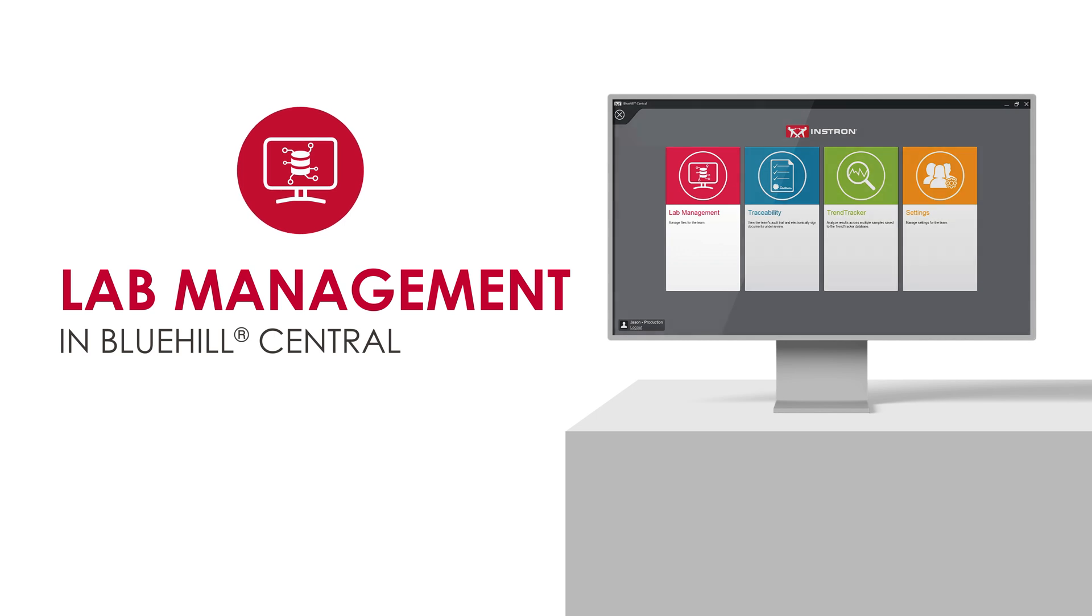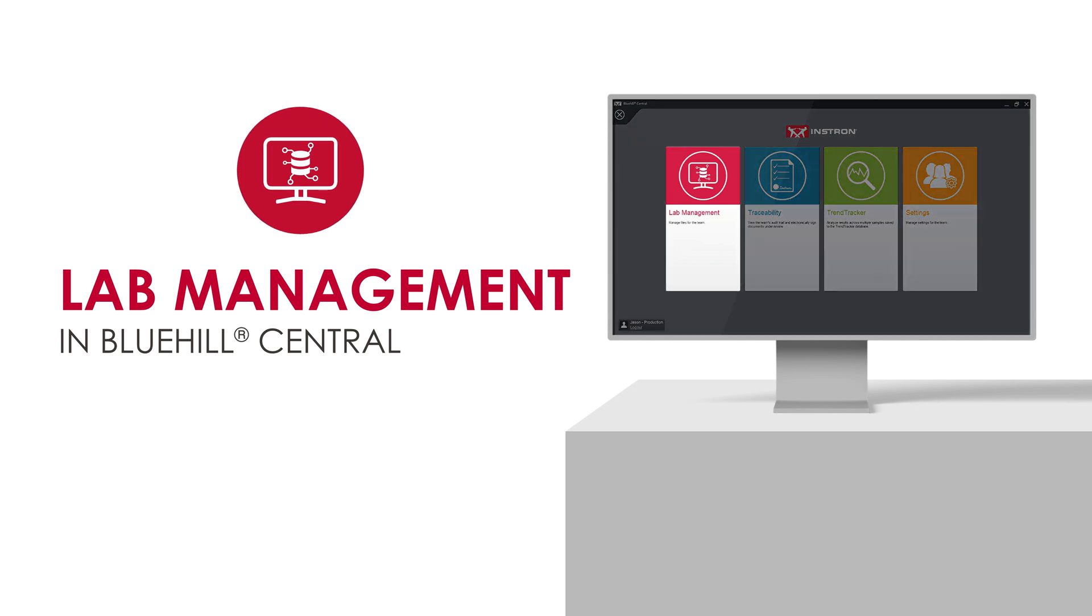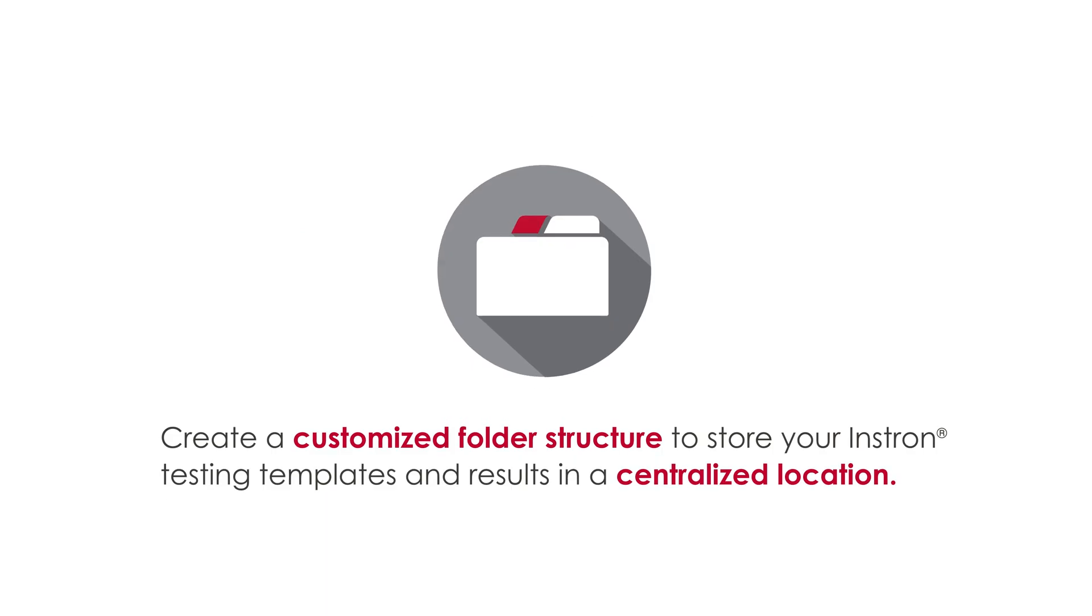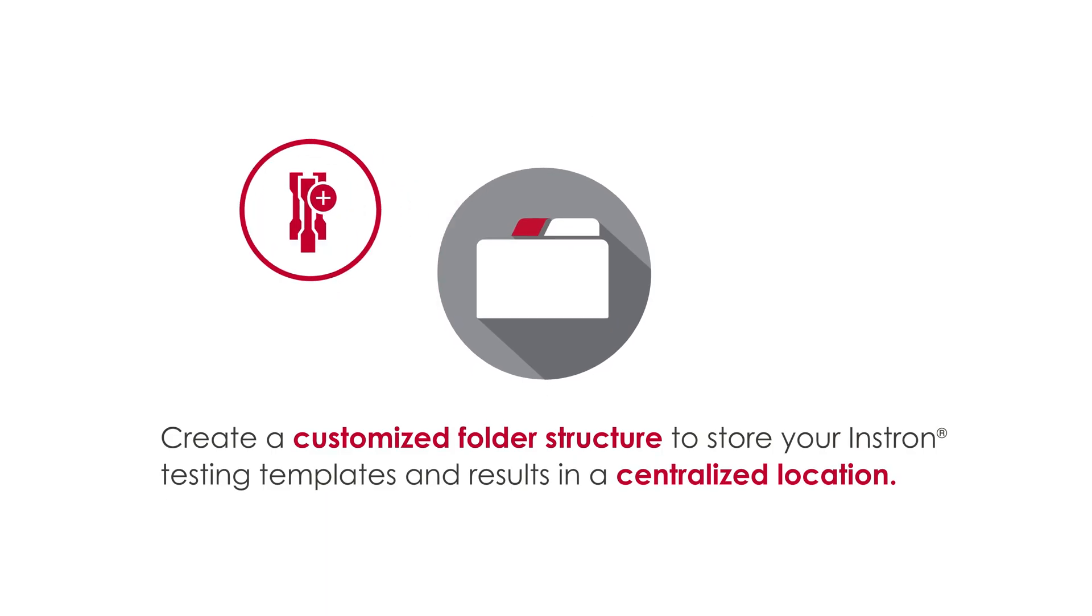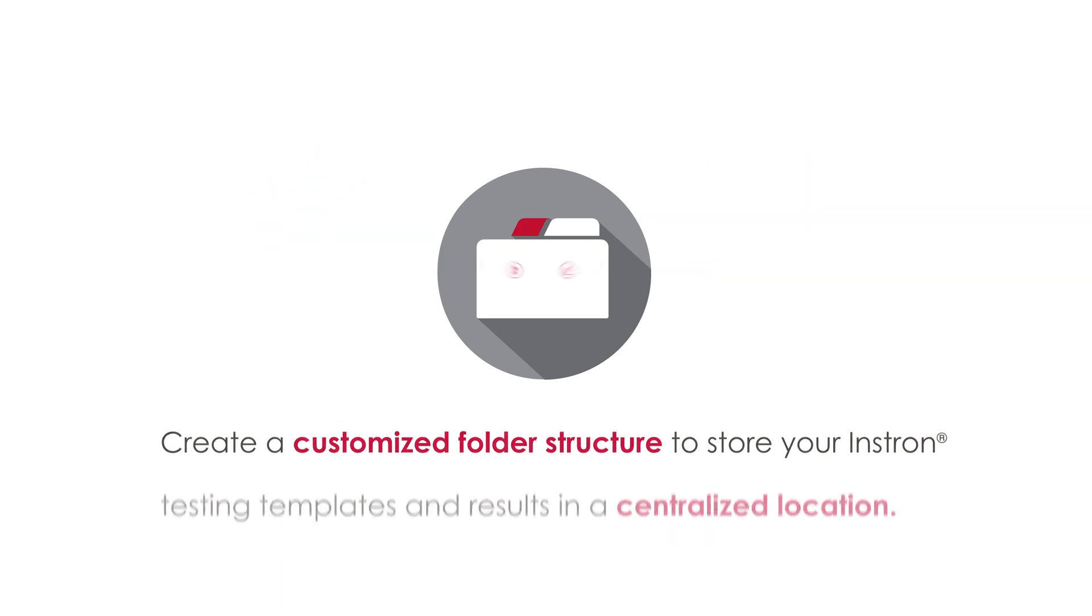The lab management module contains Bluehill Central's file repository, which allows you to create a customized folder structure to store your Instron testing templates and results in a centralized location.